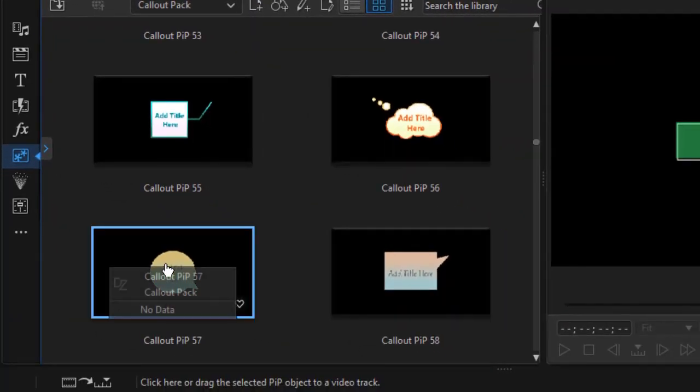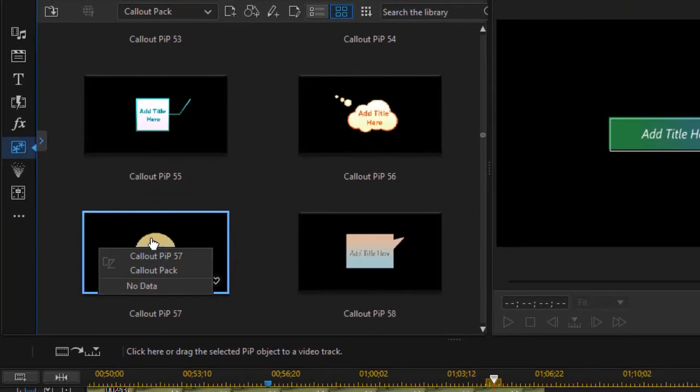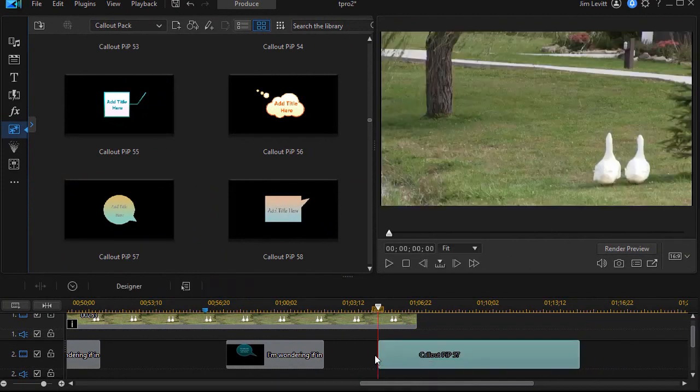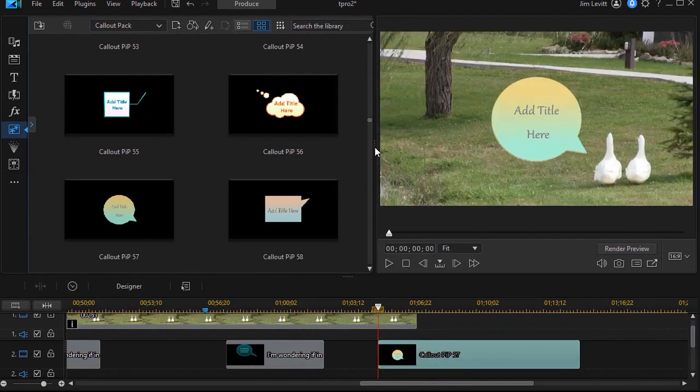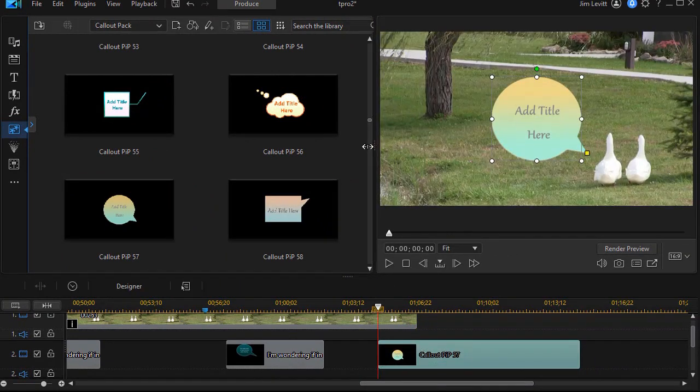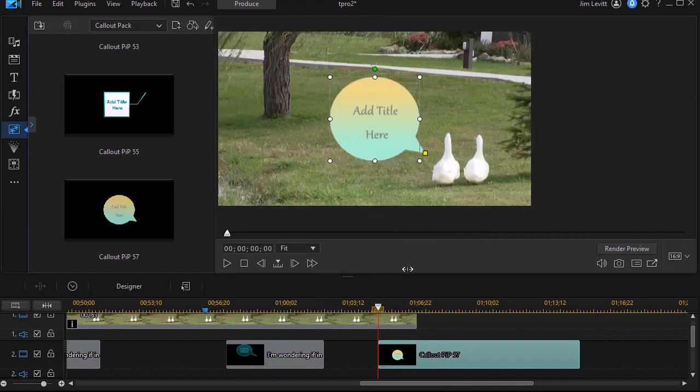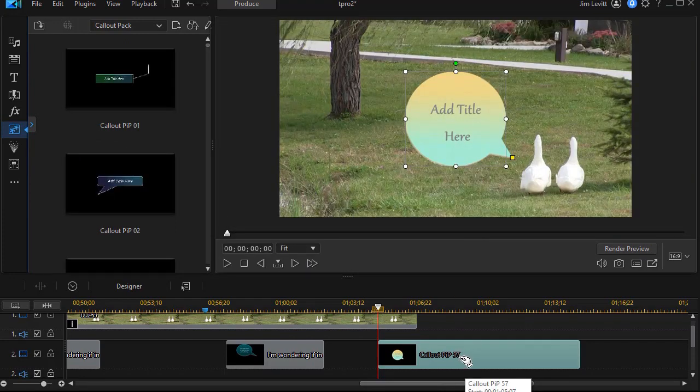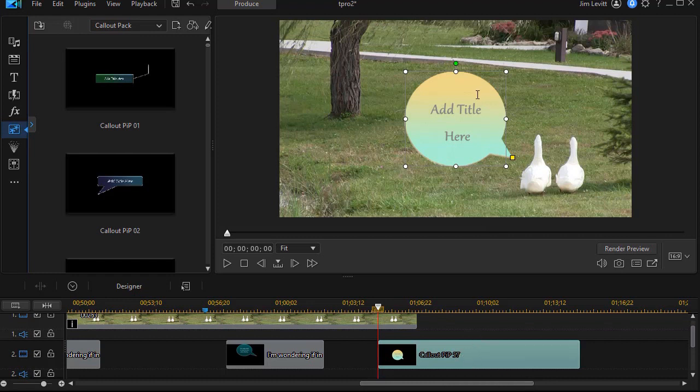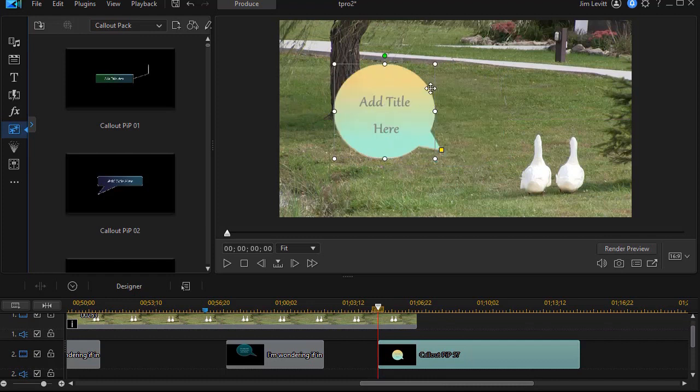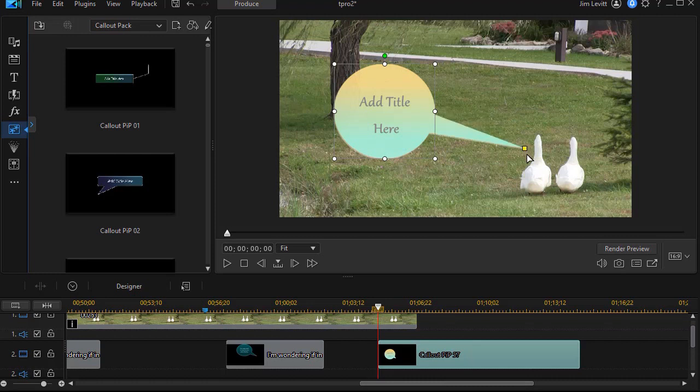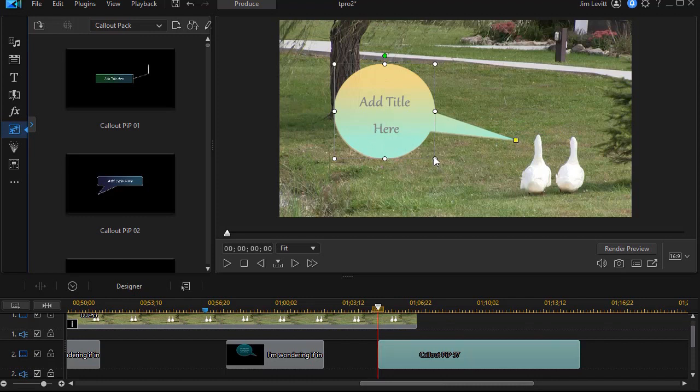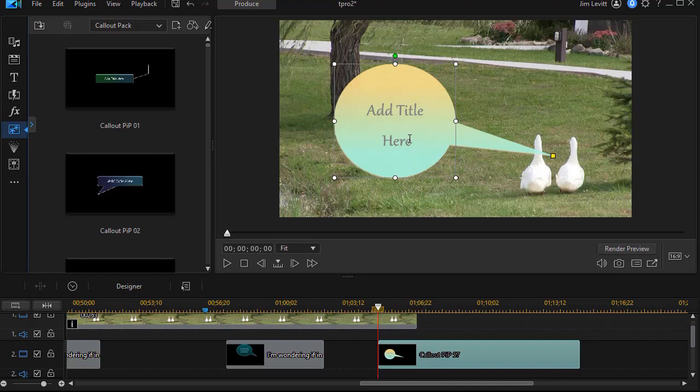I'll just take this PIP 57 here, drag and drop it on any video track. And now you see we're halfway there already. Let's do some modification of it. Now there are a couple things you can change right on this screen. You can change the location of the speech bubble. You can change the orientation of the part that comes out, who is actually speaking as it were. And you can also change the magnification if you want.